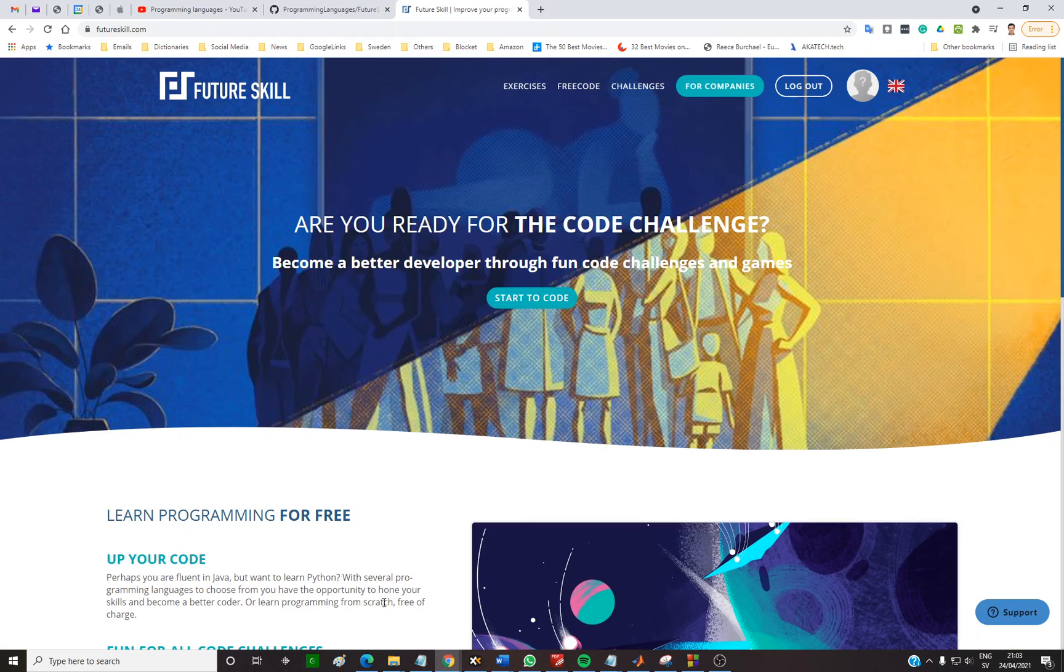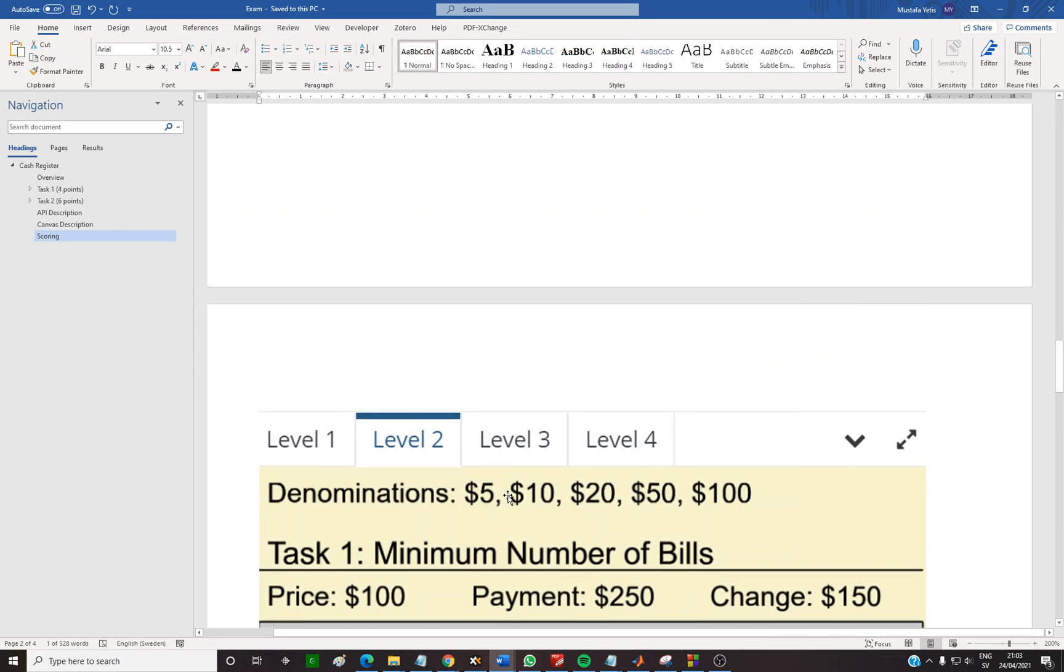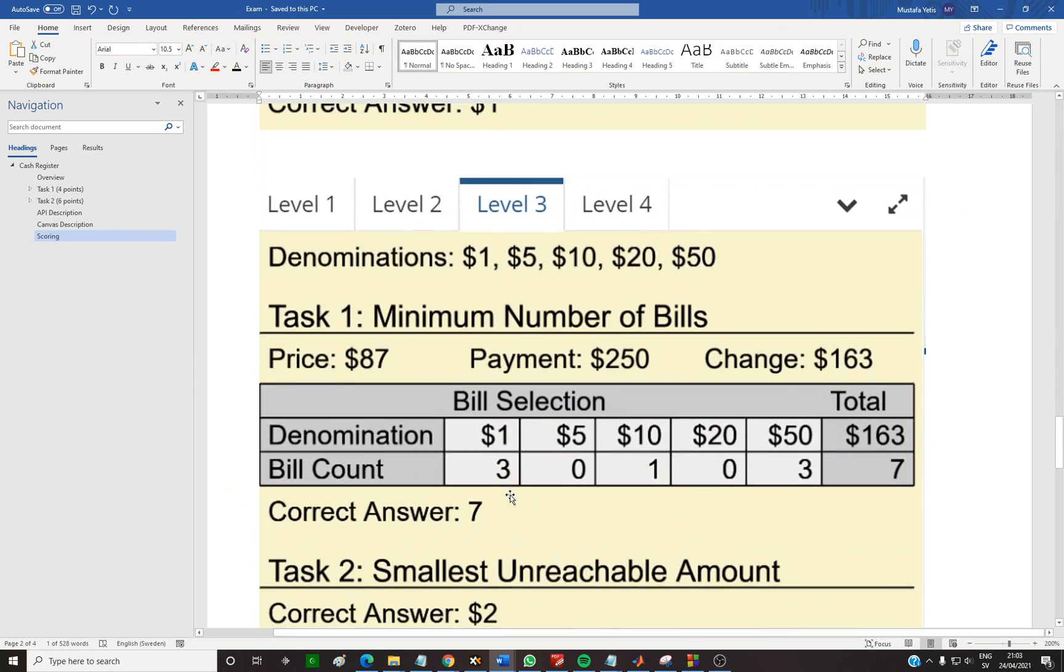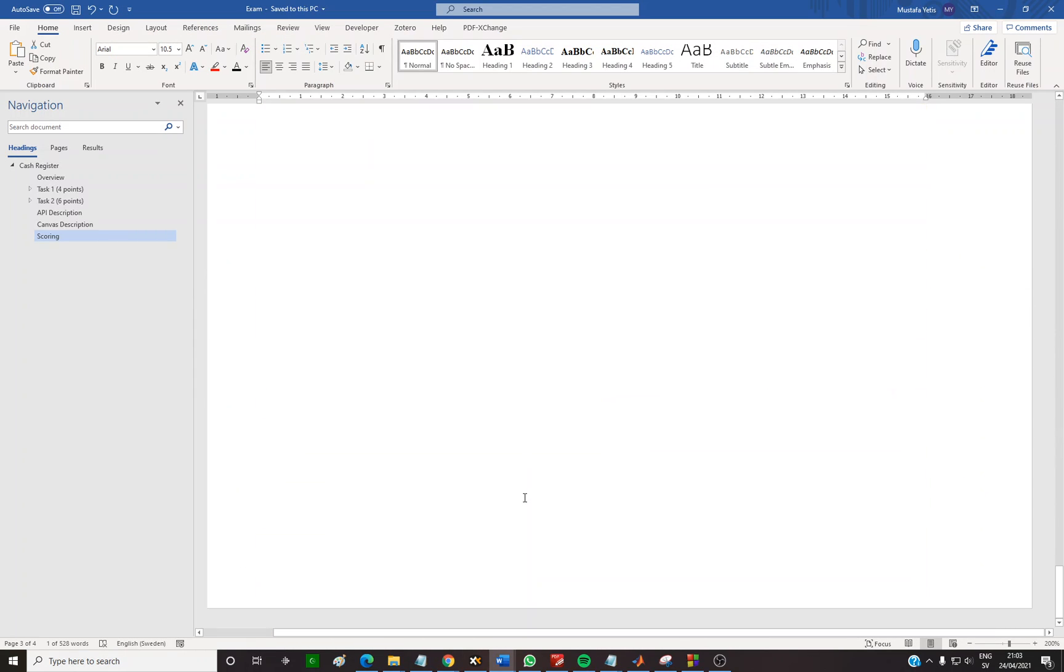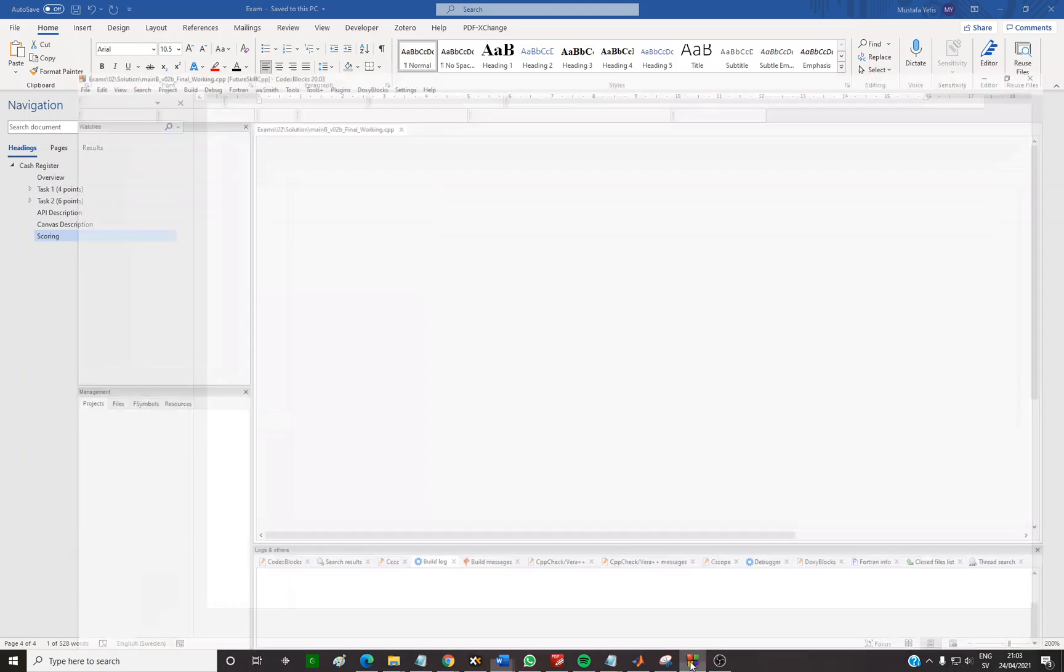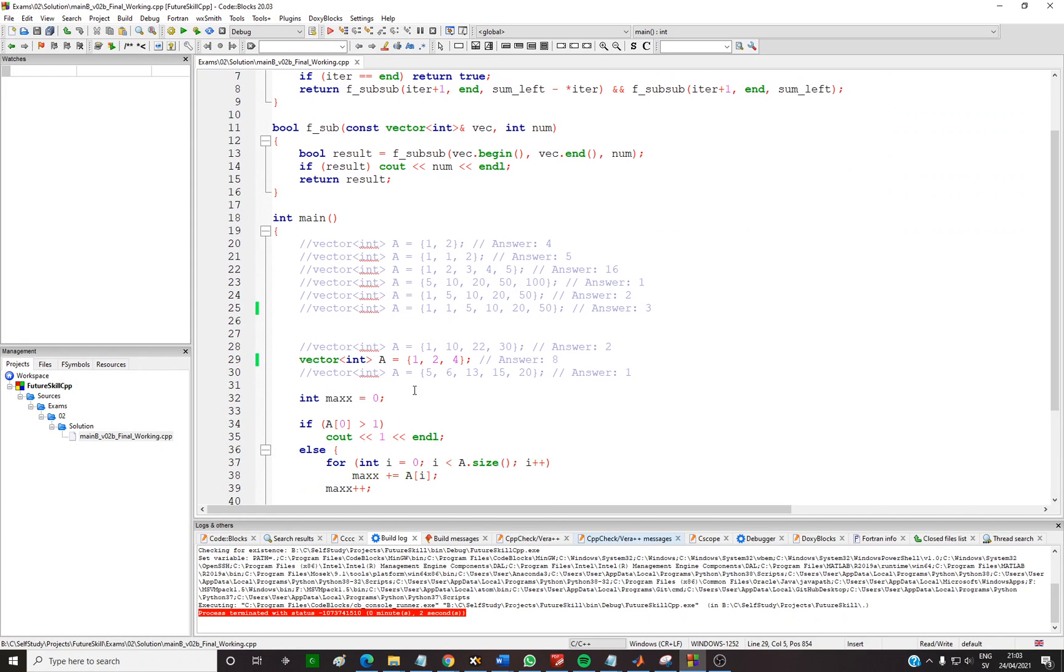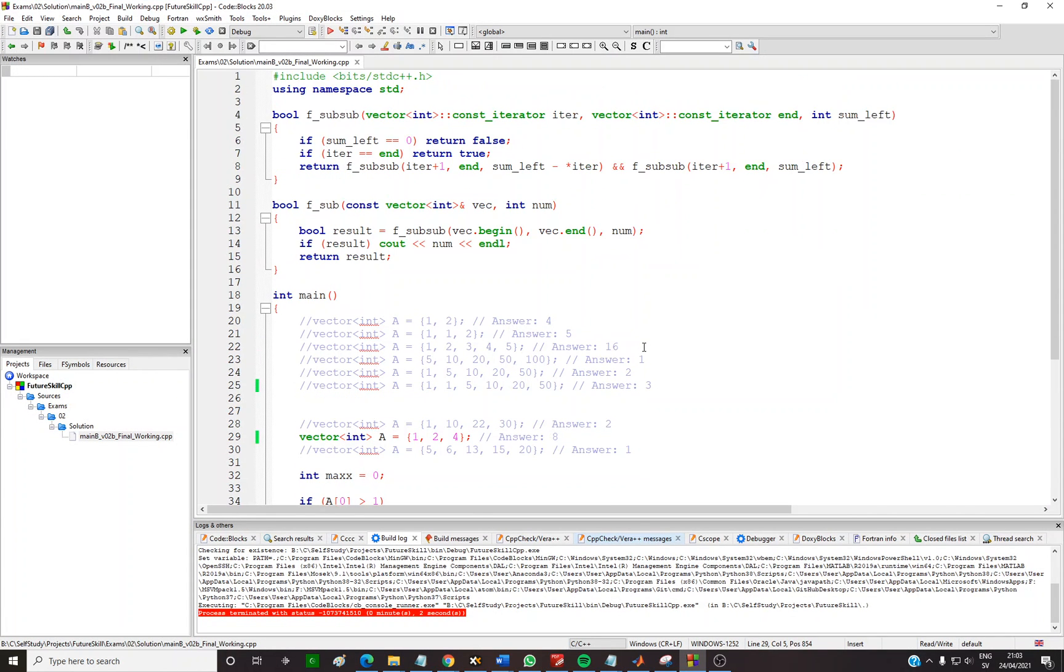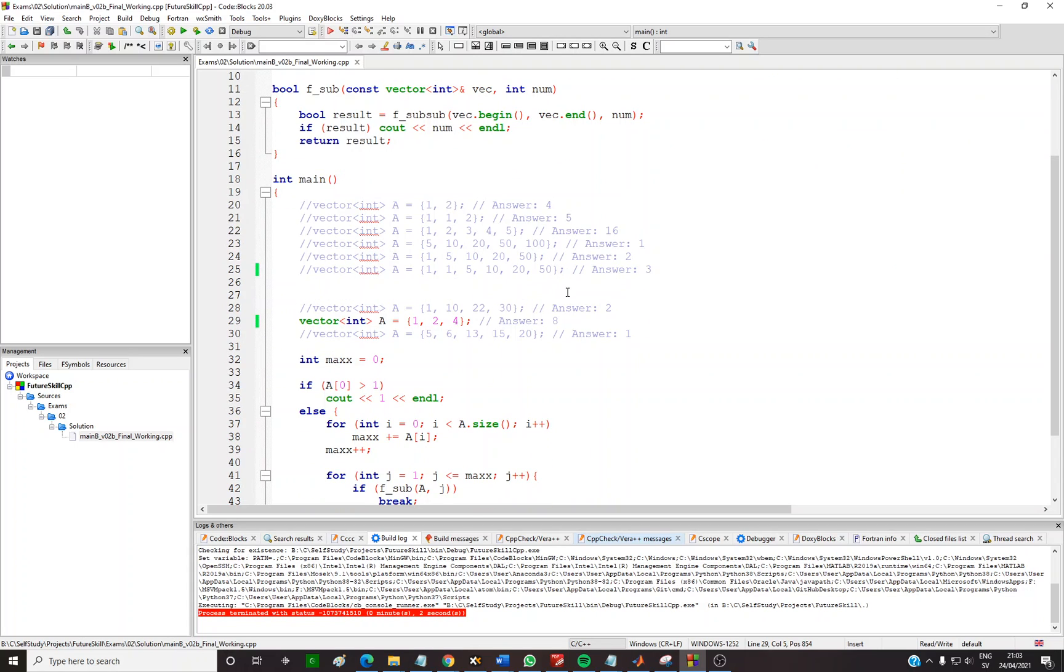These are uploaded on GitHub here, and the link for this GitHub is provided below. So this is the solution to the question. The easiest way to solve this question is using recursive functions and using vectors in C++.